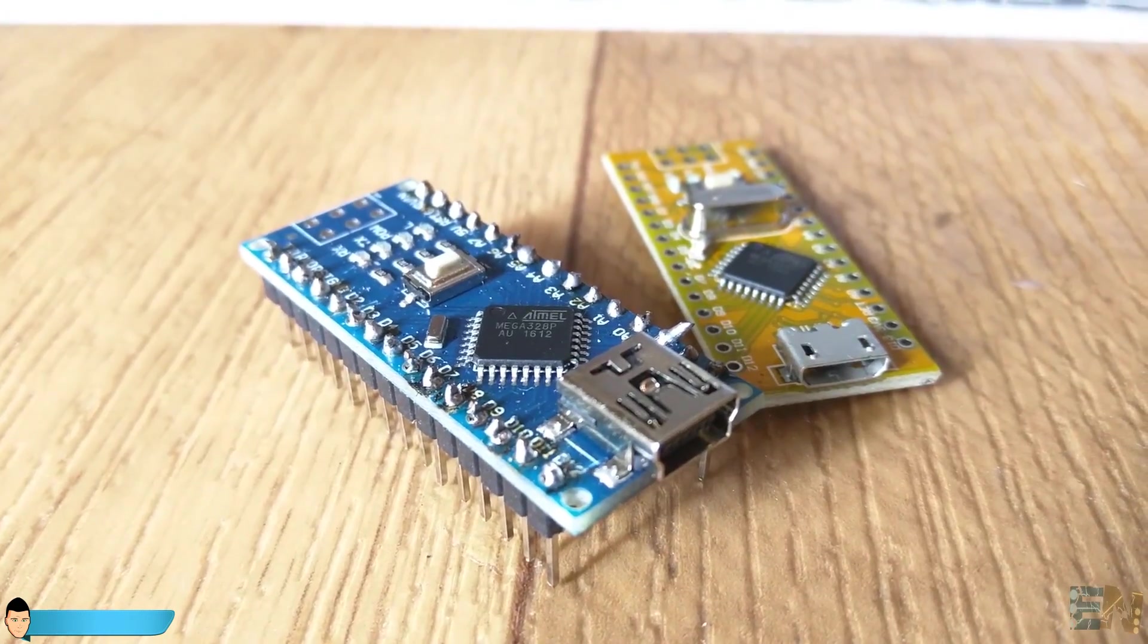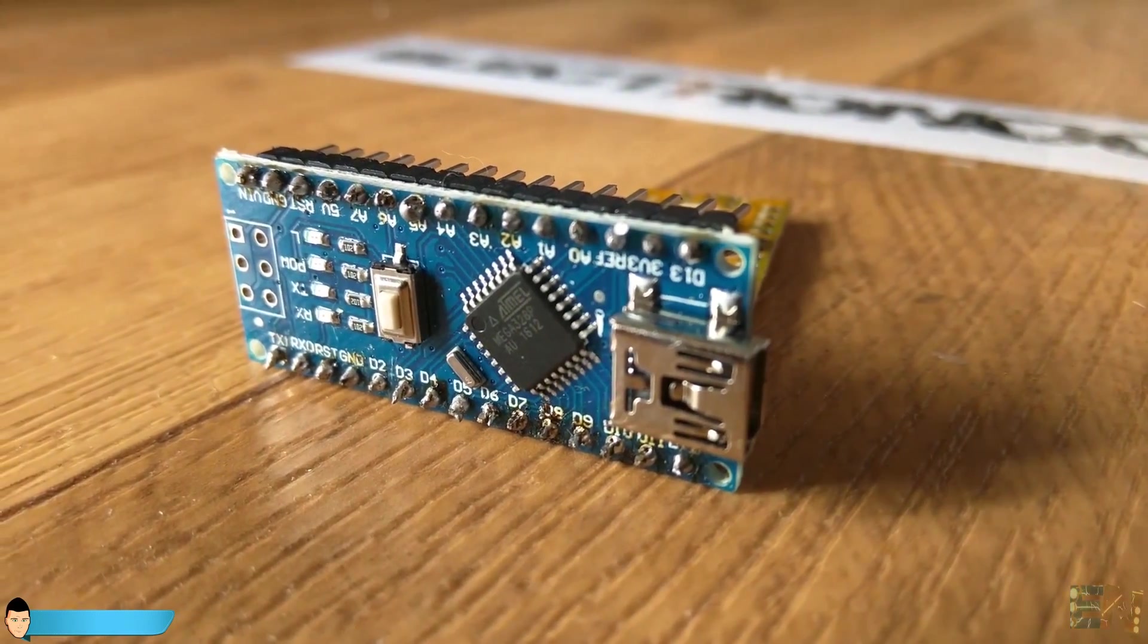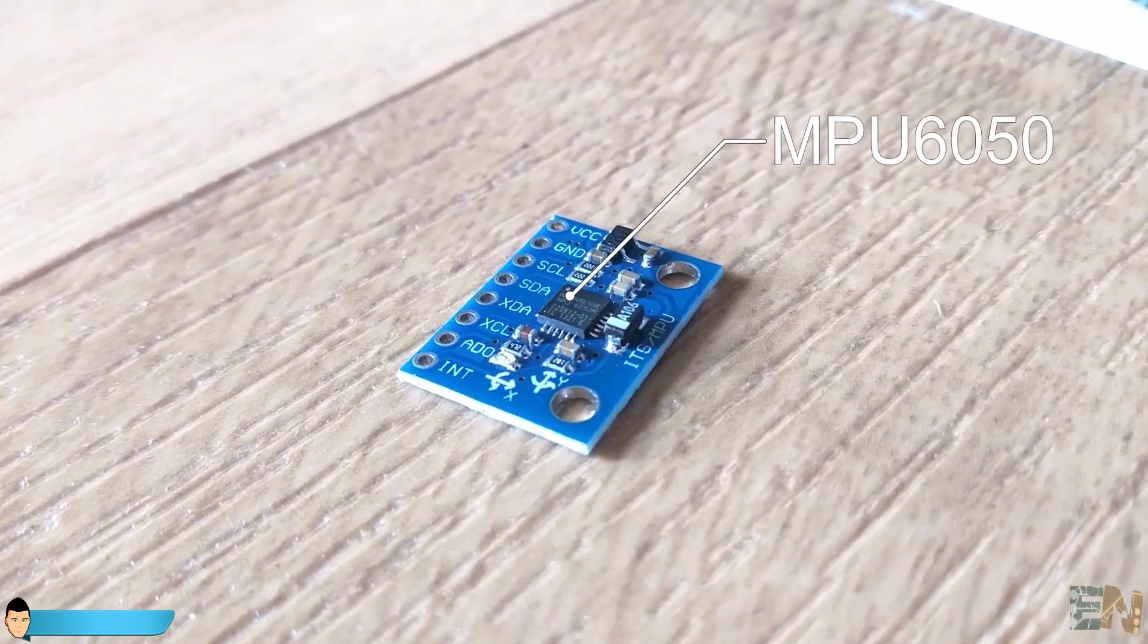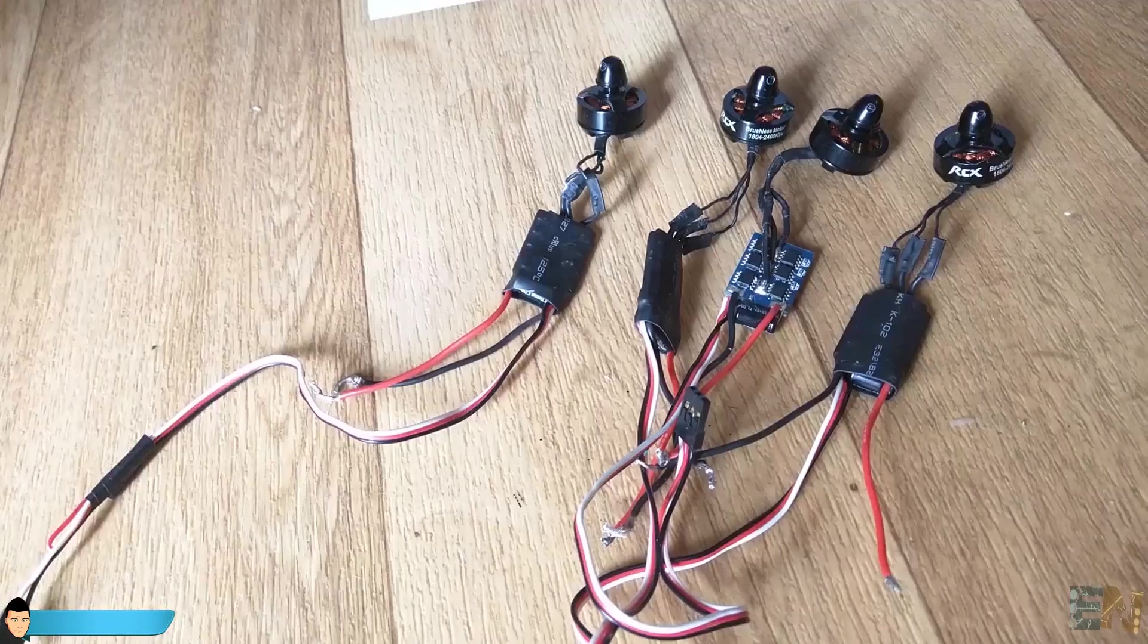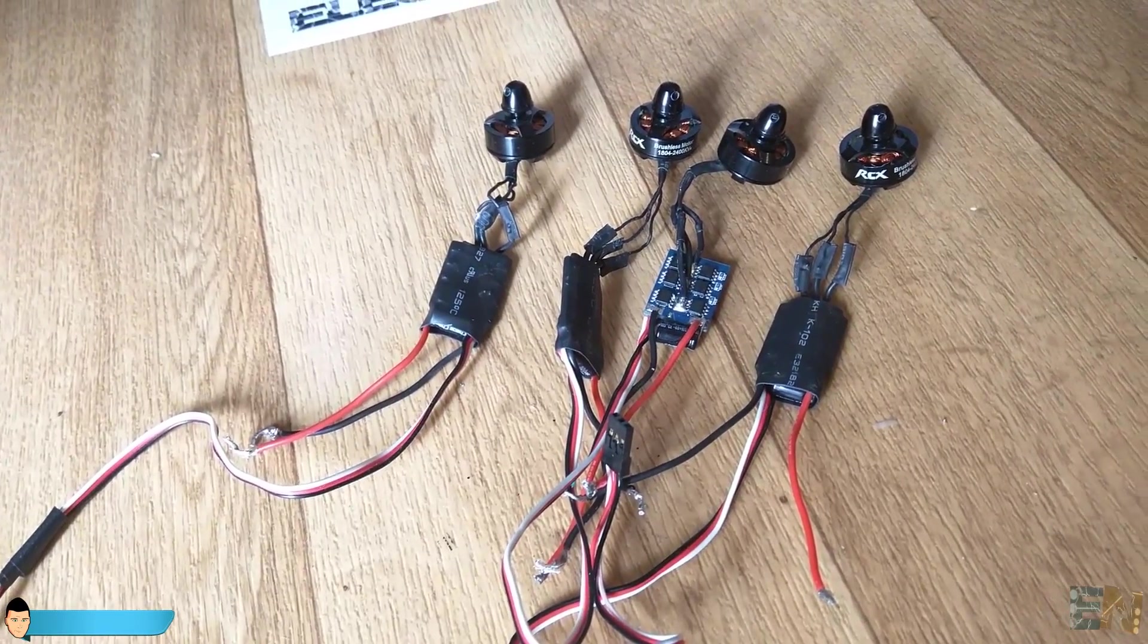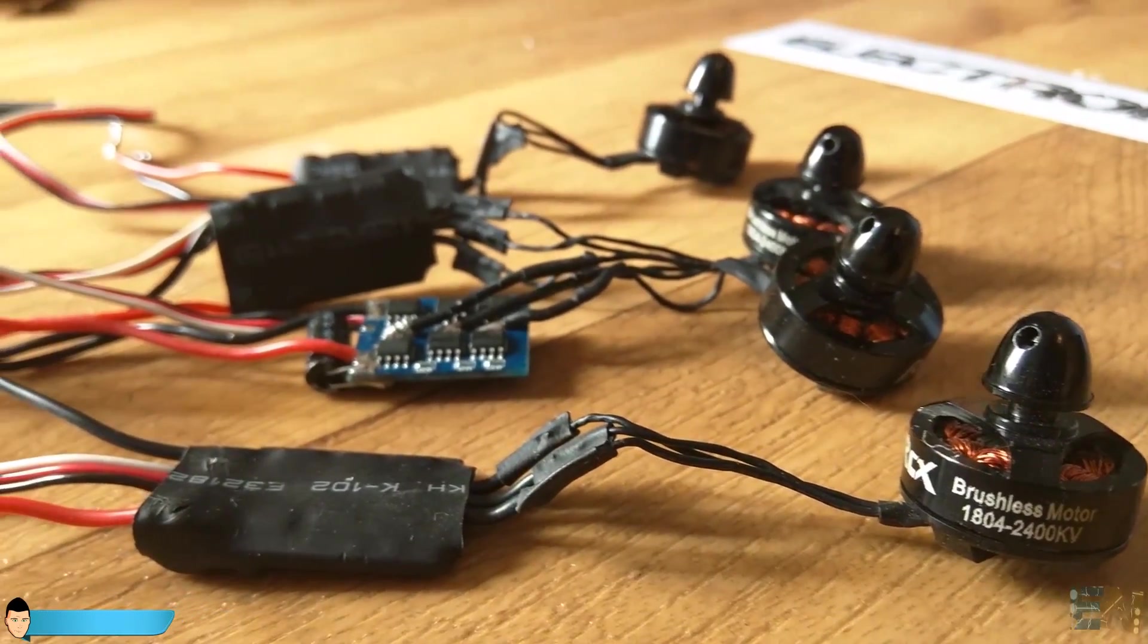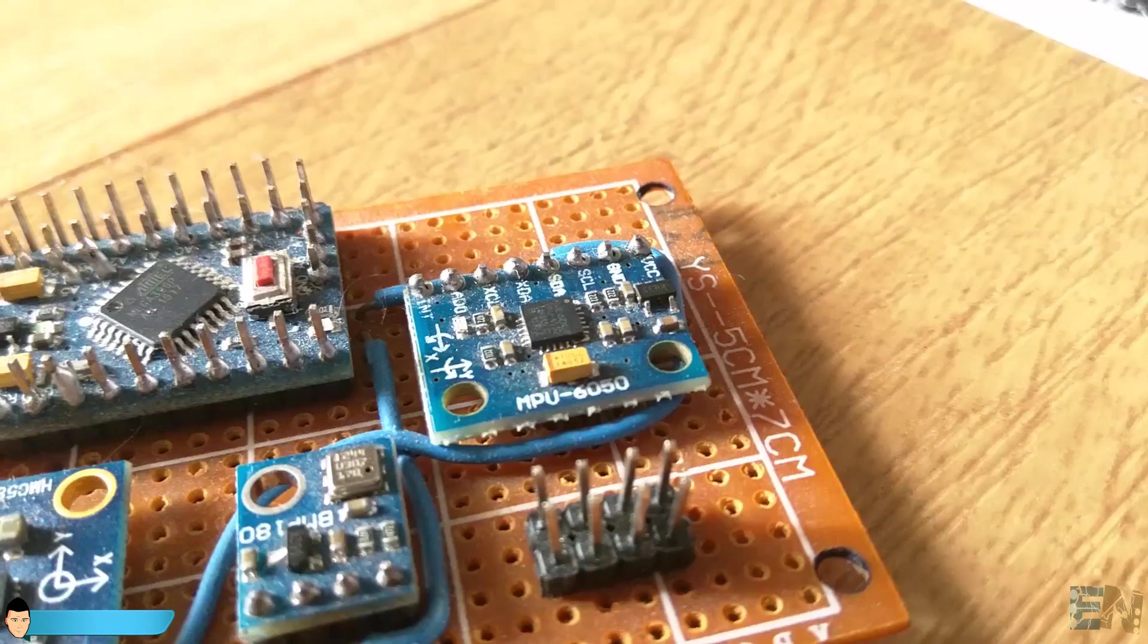The brain of the flight controller is the Arduino Nano with the ATmega 328 microcontroller. It will receive data from an inertial motion unit and the radio receiver, process that data and control four electronic speed controllers. Those speed controllers will spin four brushed motors and stabilize the drone. Any drone should have these main parts in order to fly straight.